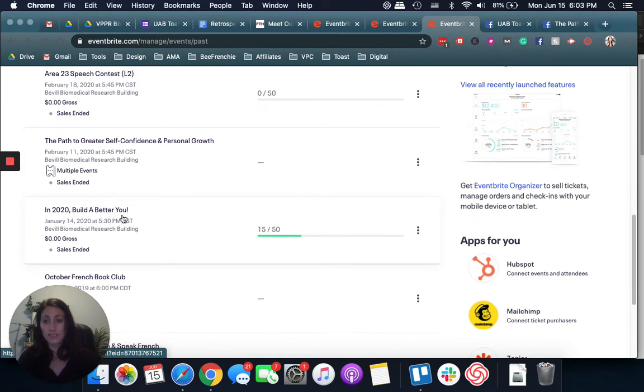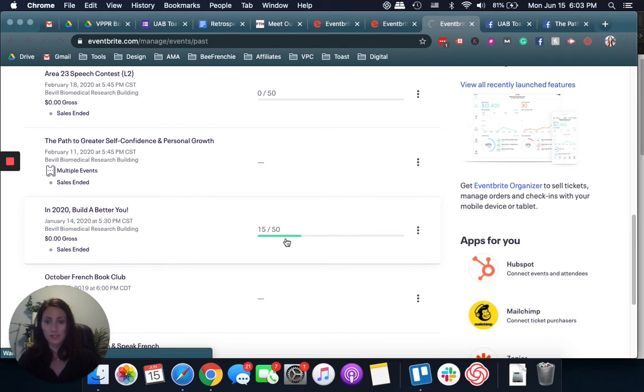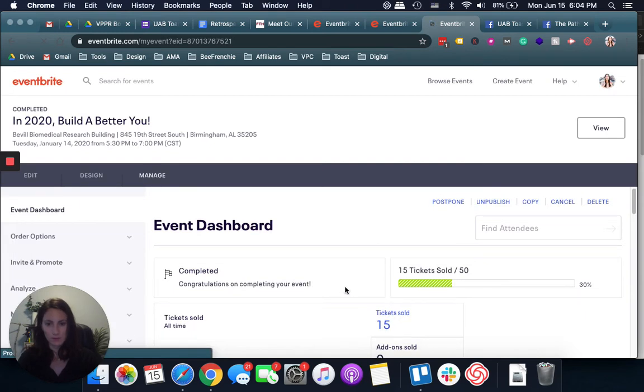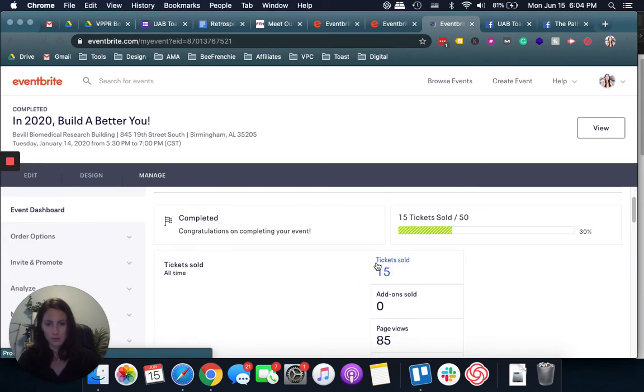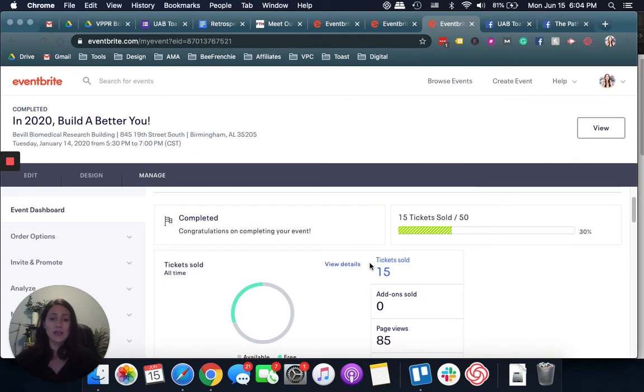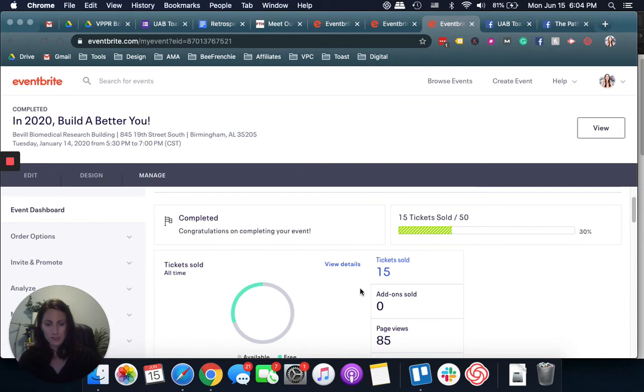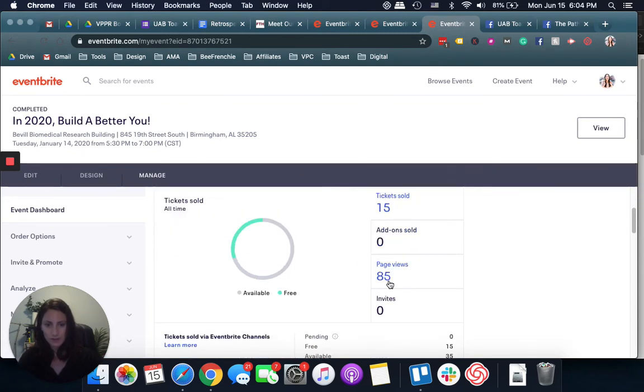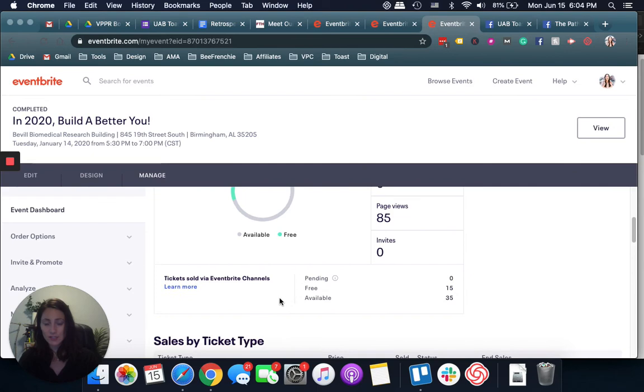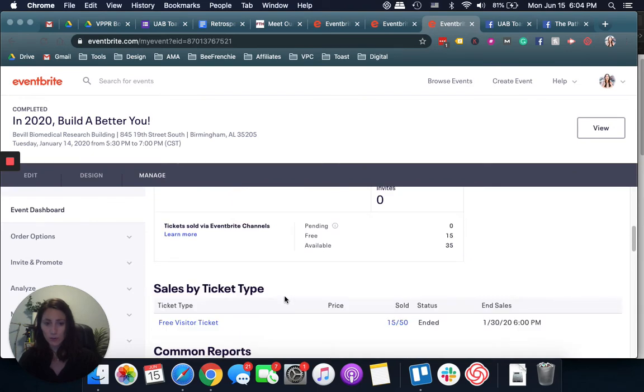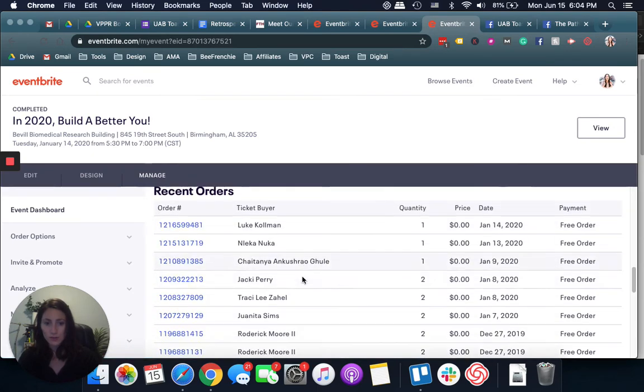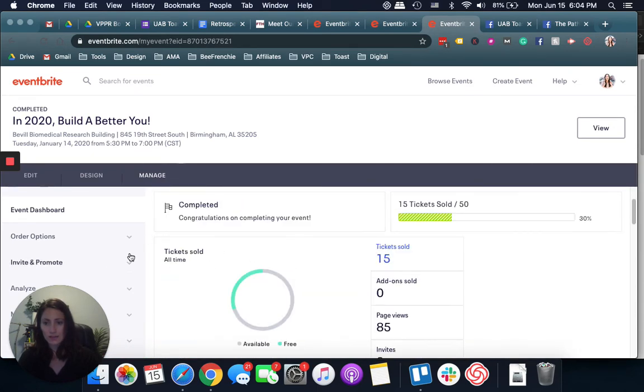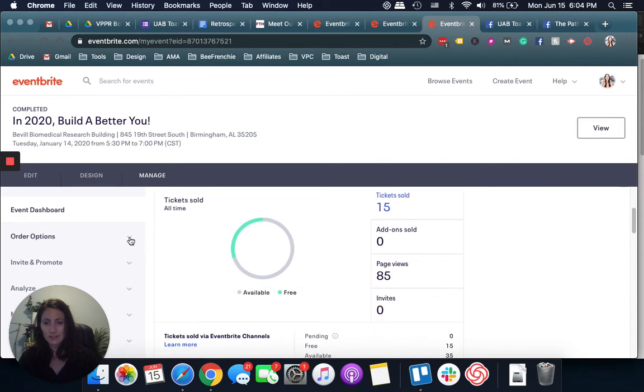In 2020, build a better you, that was in January. Here I can show you the stats. We have 15 people registered. I cap it at 50, but it never goes up to 50, so I was feeling pretty good about that. The fact that our event is free, it doesn't cost you anything. If you do paid events, then you need to enter your tax information eventually. You have all the stats here, so it's pretty cool. You can also pull the reports of everything that signed up to your event.